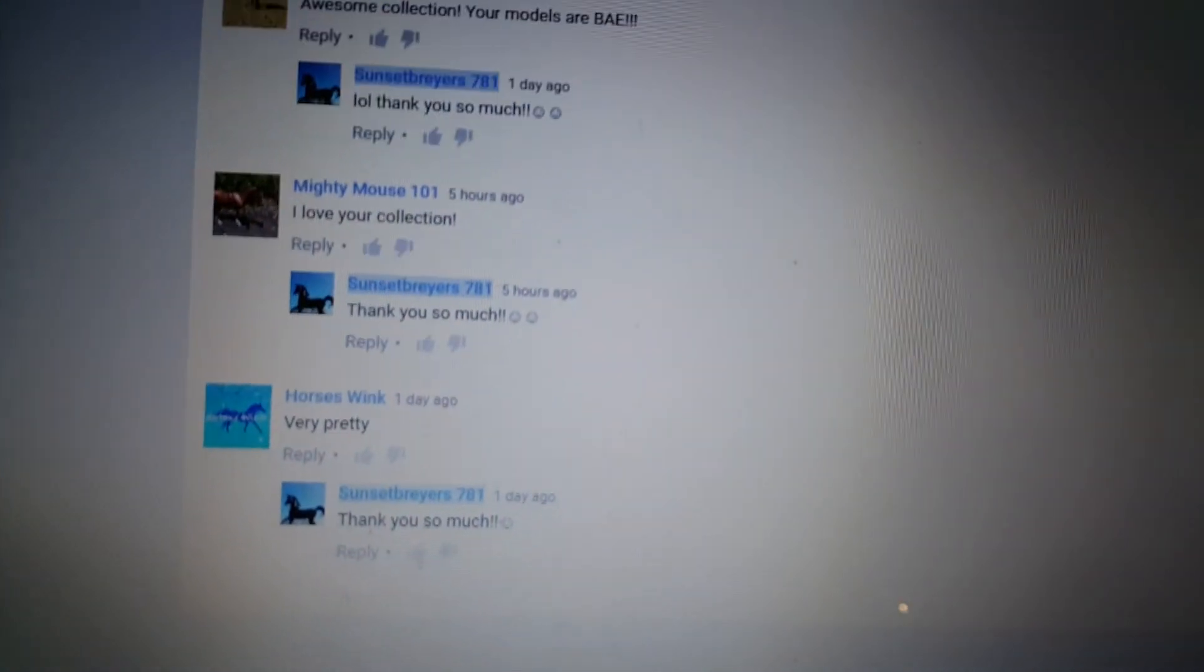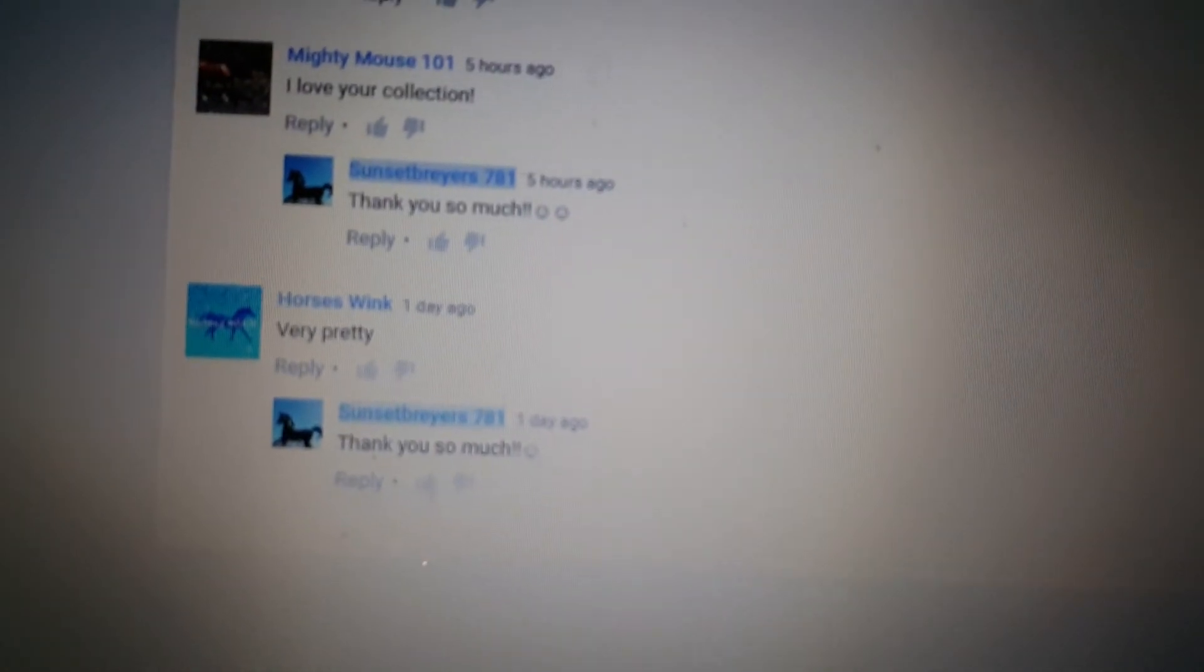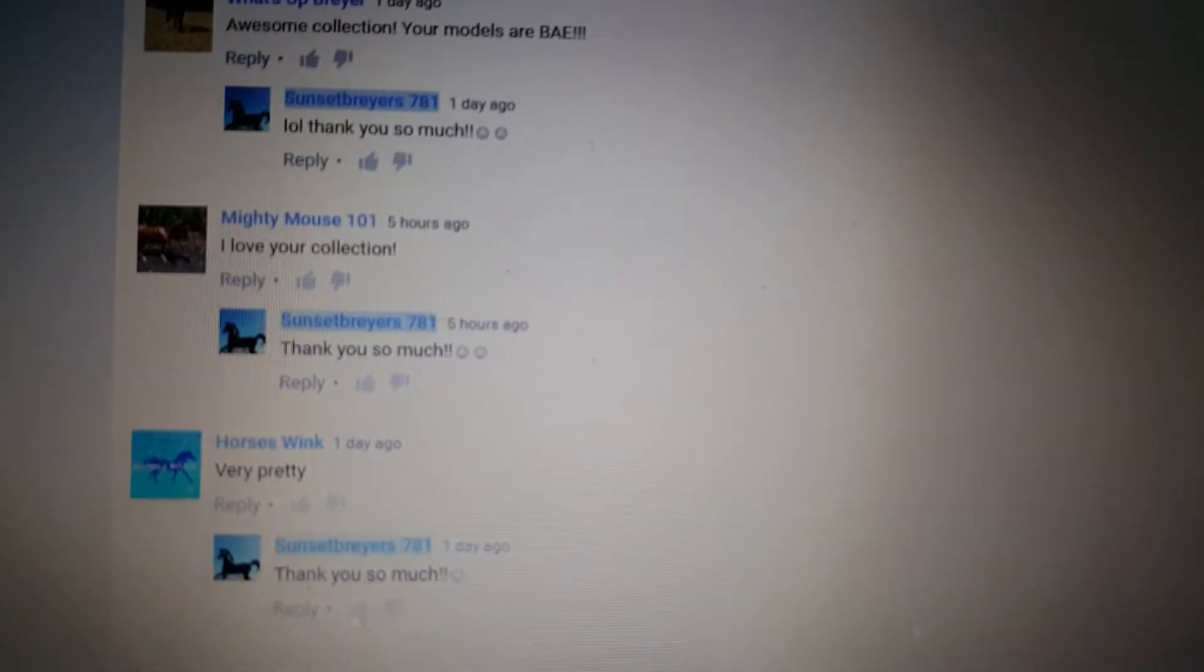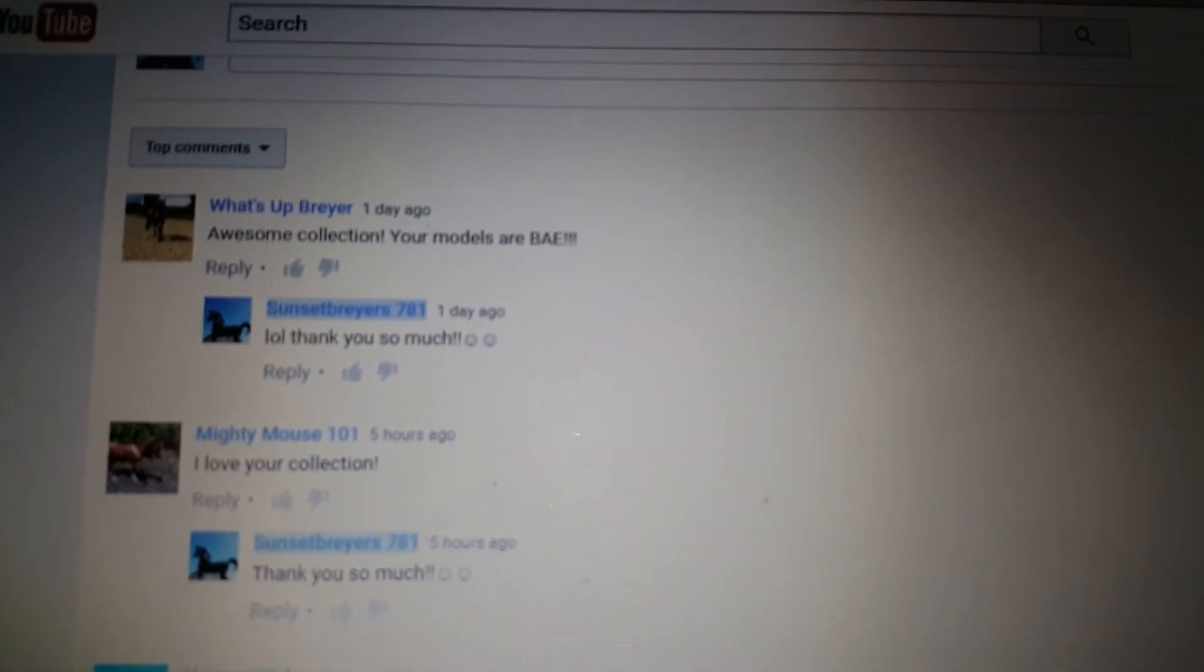So we have so many, like, just these three comments are really amazing, guys. Very pretty. Of course, I always comment back to all of you guys. I love your collection. Awesome collections. Your models are... Yes, they are.